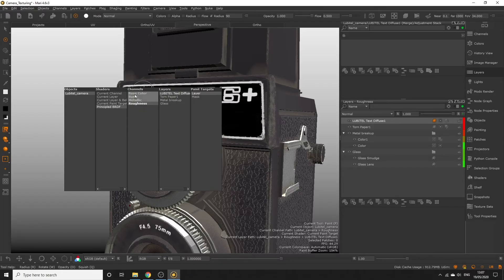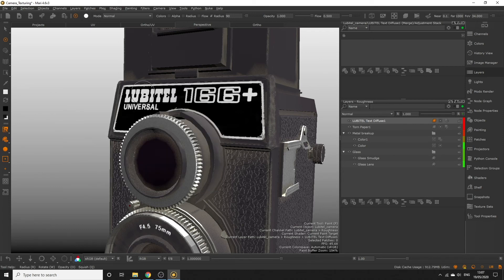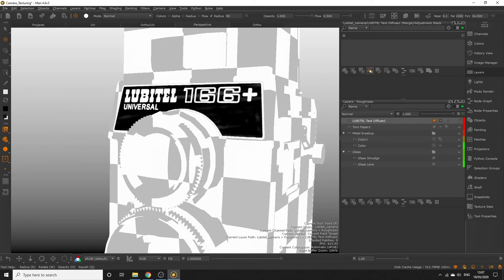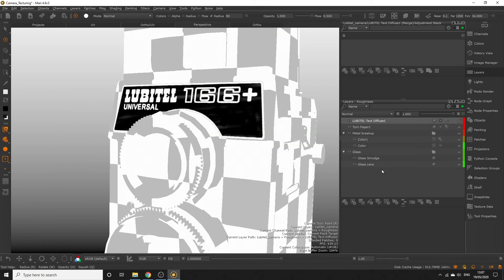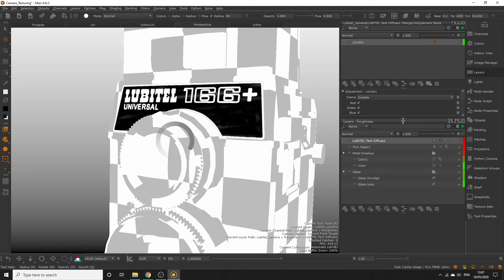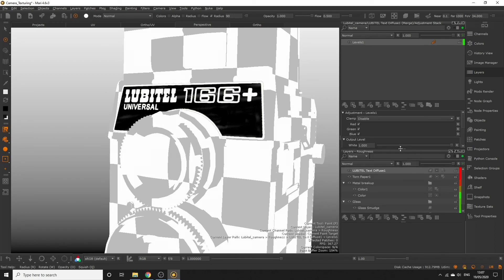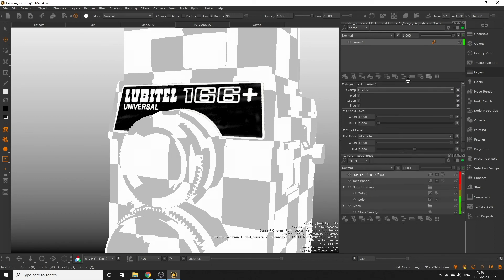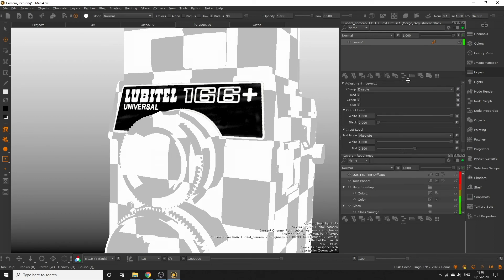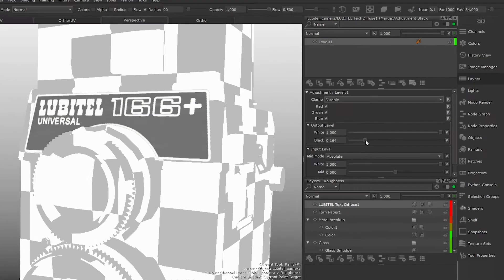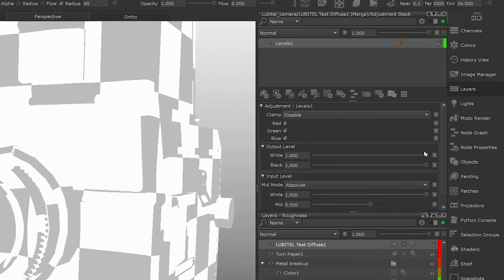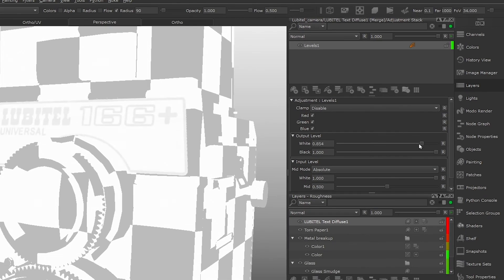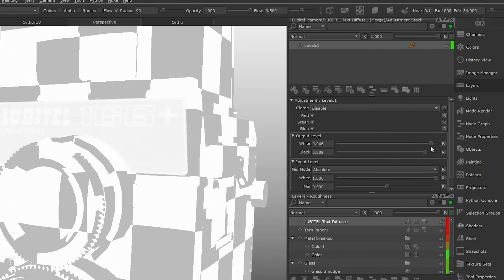Activate current paint target in the viewport with the I key, so we can see what we're doing. And then in our adjustment stack, push the black output level slider of the levels layer all the way to 1.0, so only white appears in the image. And then bring both the black and white output levels down slightly, so it's not 100% white, since even matte surfaces have a small level of light reflection.